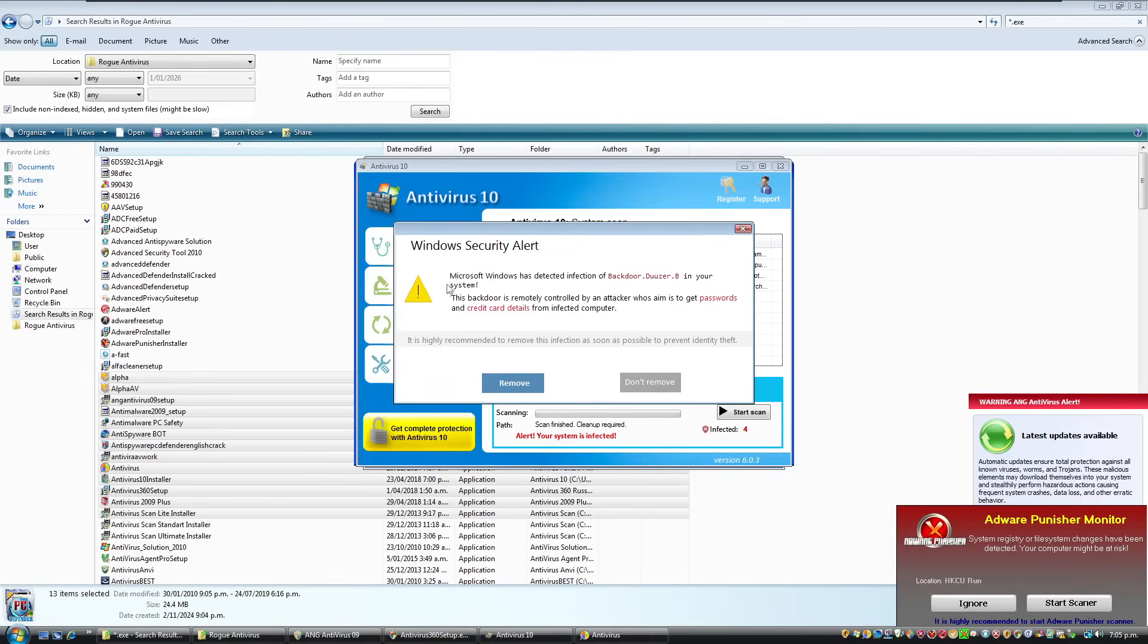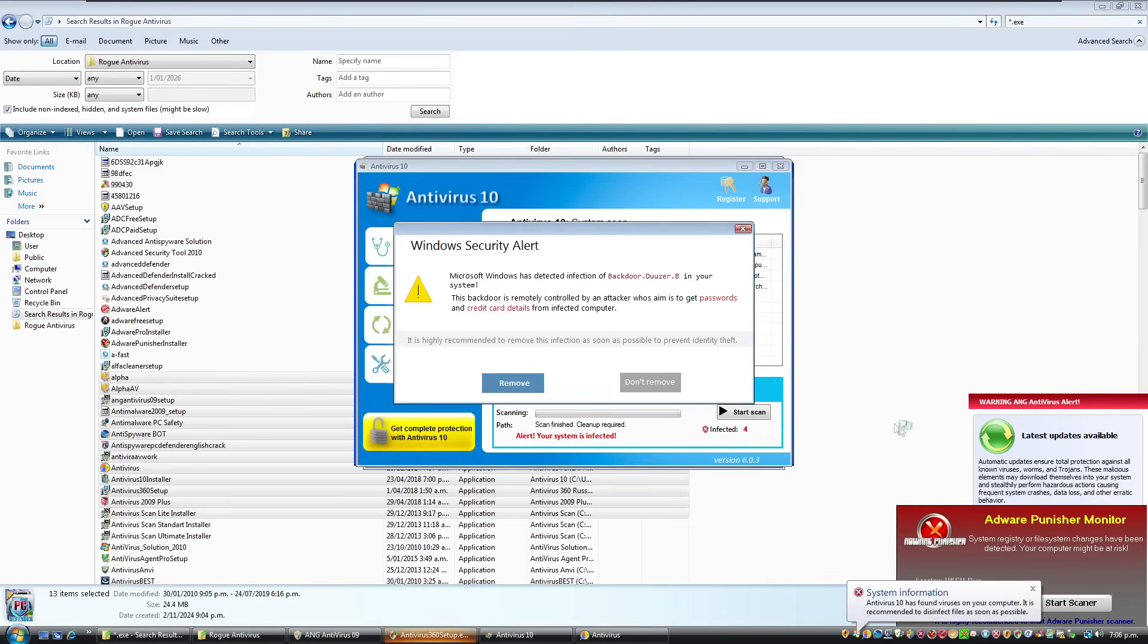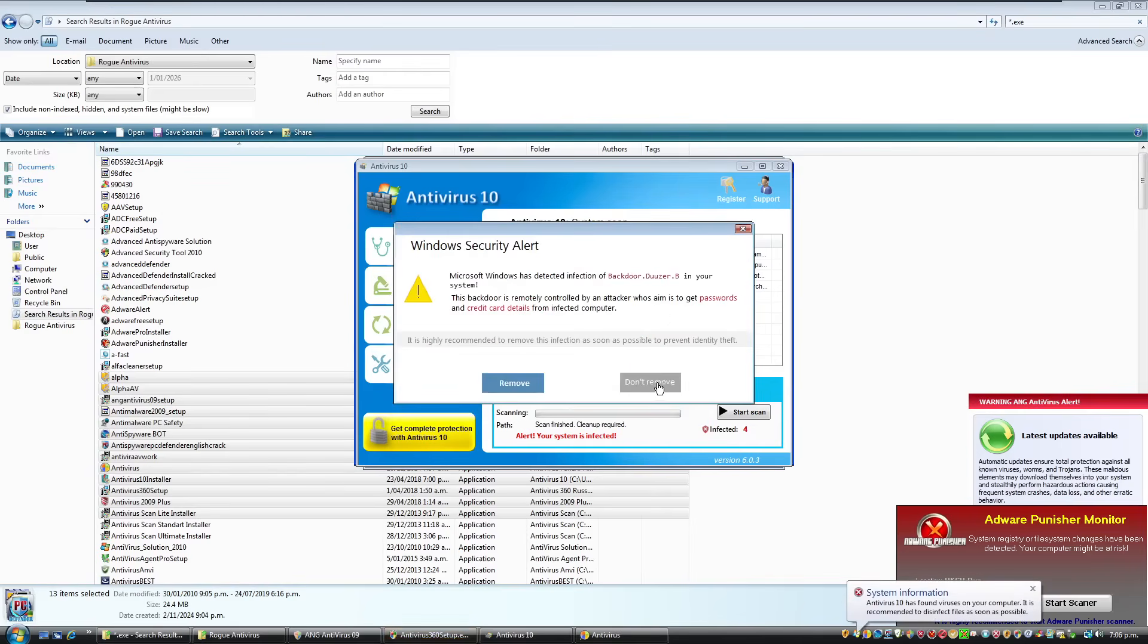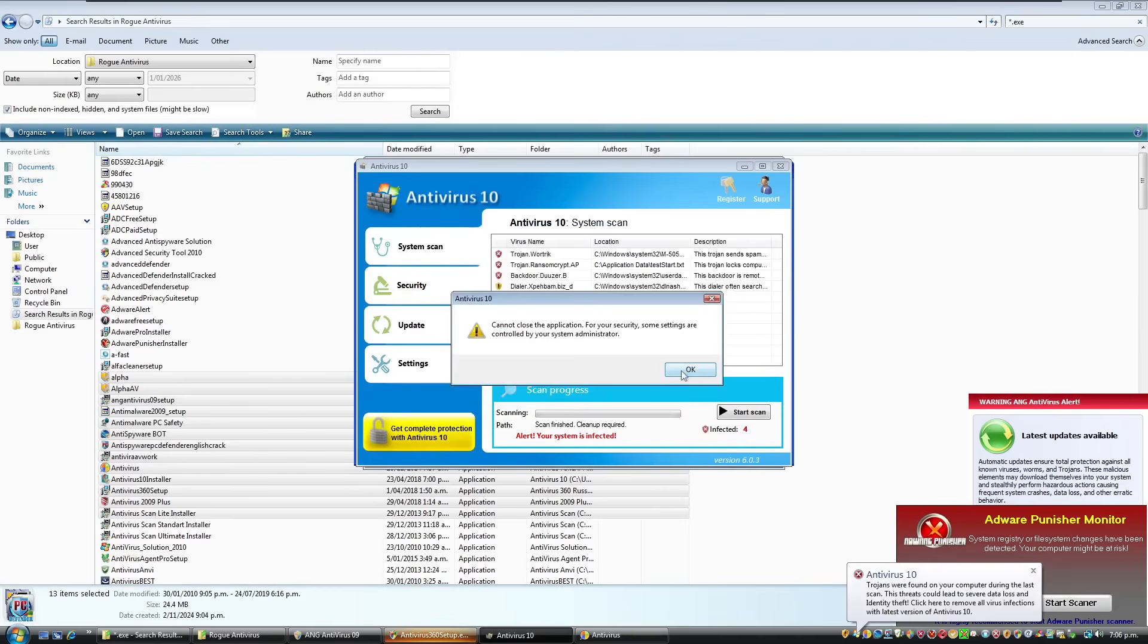For the like fifth time I've tried to read this one. Microsoft Windows has detected infection of backdoor Dooser B in your system. Oh my God. Go away. This backdoor is remotely controlled by an attacker whose aim is to get passwords and credit card details from infected computer. And we're going to go, don't remove.